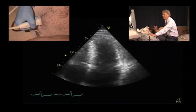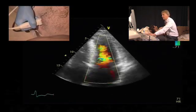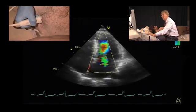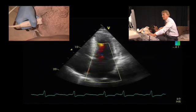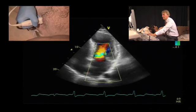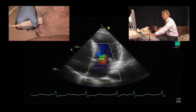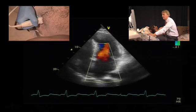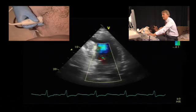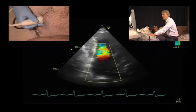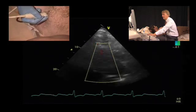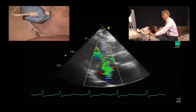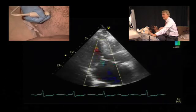Furthermore, we also have mitral regurgitation which is probably moderate, as we will see in the following views. In the four-chamber view it is very difficult to visualize the vena contracta or the proximal acceleration of the jet, but in summary, looking at all the views, regurgitation is probably moderate.